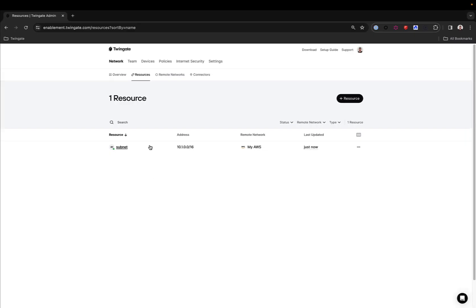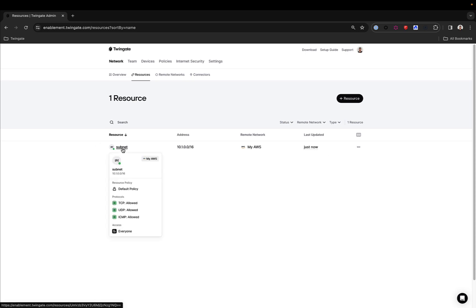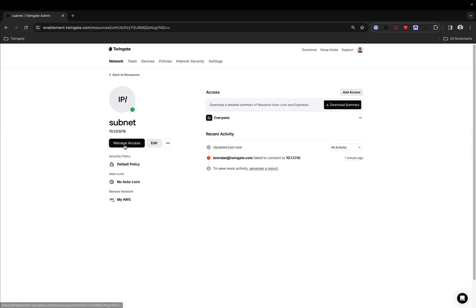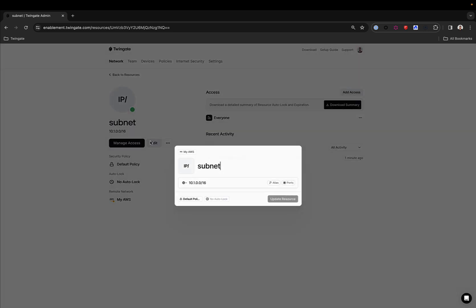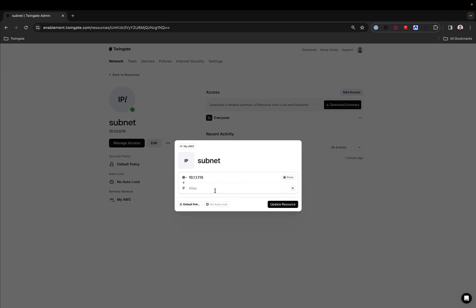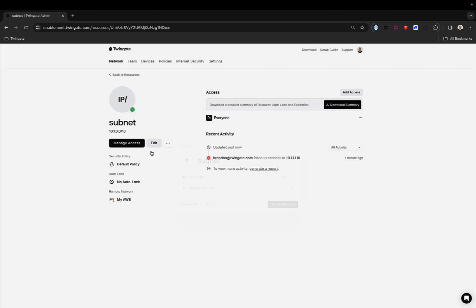Now, TwinGate is a zero-trust platform, which means that ideally, you would declare resources for endpoints individually. Here, we will restrict our access to a single one of the two Windows servers that we have. And while we're at it, let's add an alias because not everyone can remember IP addresses. Let's update the resource.